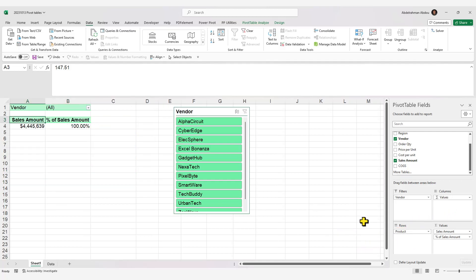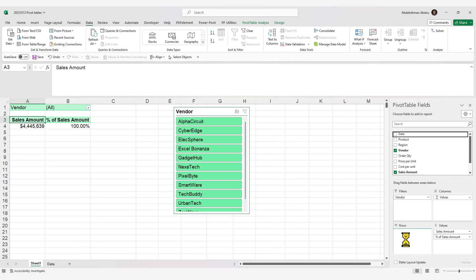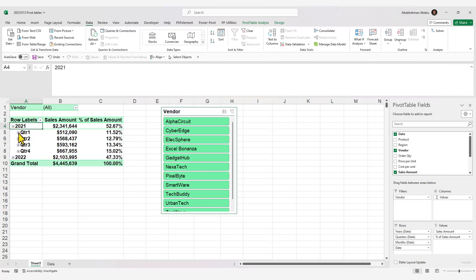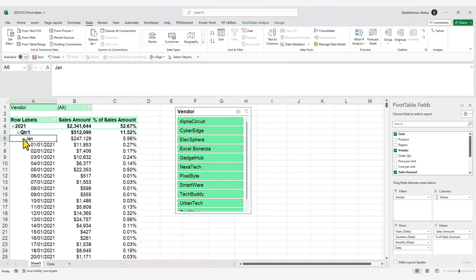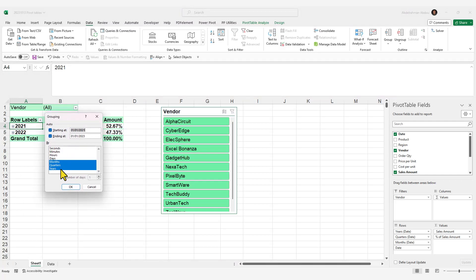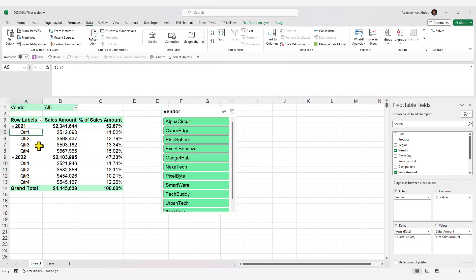If you replace the product column with a date column, Excel automatically adds multiple levels of grouping to your pivot table, allowing you to drill down by quarter, month, and date. To control the grouping, right-click and select Group. From there, choose your desired levels — for example, deselect Months and select Quarters and Years only, then click OK.